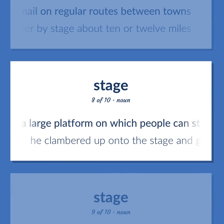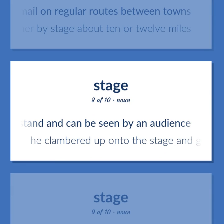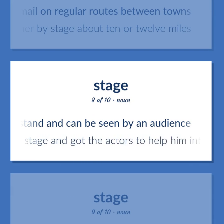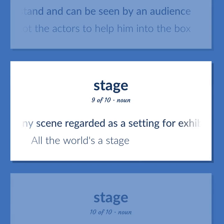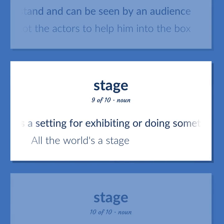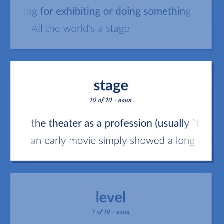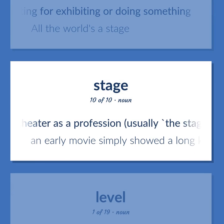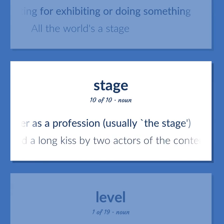A large platform on which people can stand and can be seen by an audience. Example: He clambered up onto the stage and got the actors to help him into the box. Any scene regarded as a setting for exhibiting or doing something. Example: All the world's a stage. The theater is a profession — usually, the stage. Example: An early movie simply showed a long kiss by two actors of the contemporary stage.